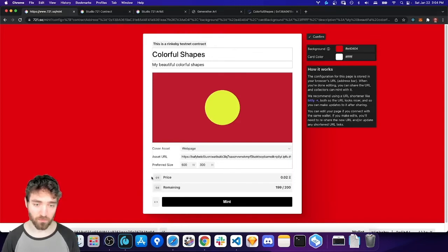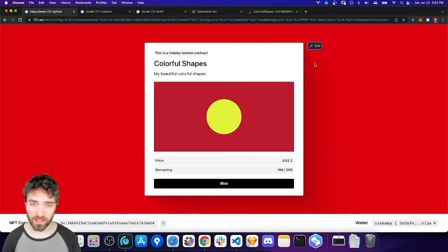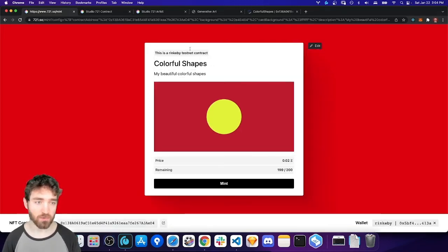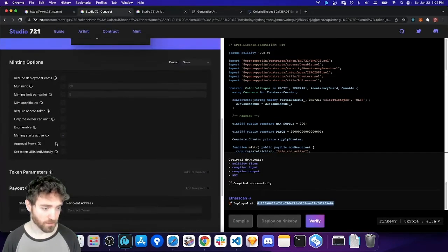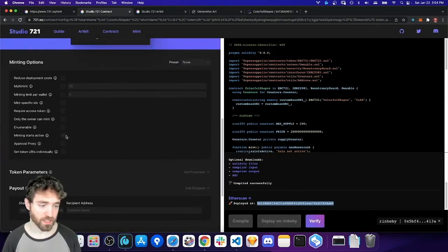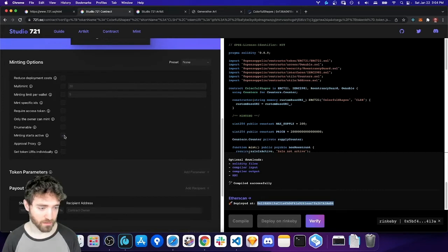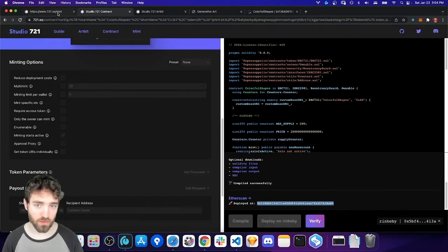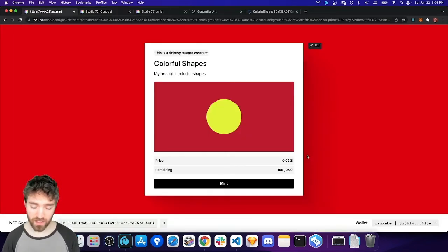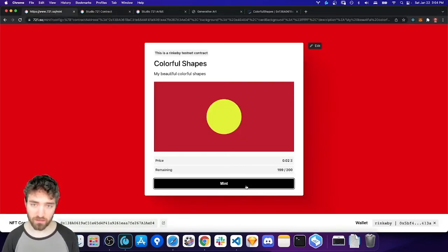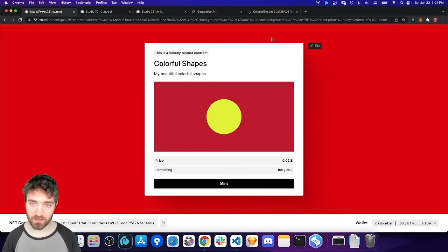Also, this sale started right away because I enabled the option, minting starts active right in my contract. But, let me show what it would look like if we didn't have that option. So, our minting interface wouldn't show the mint button like this.